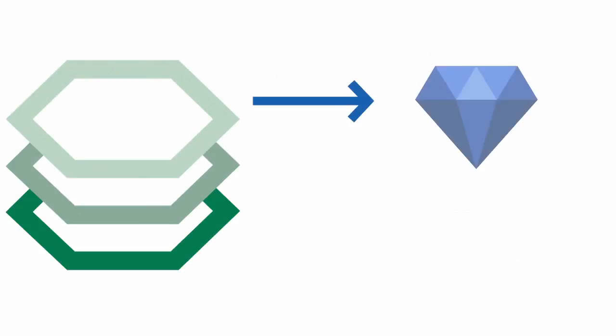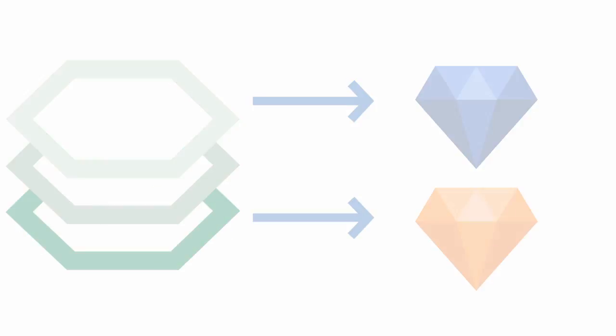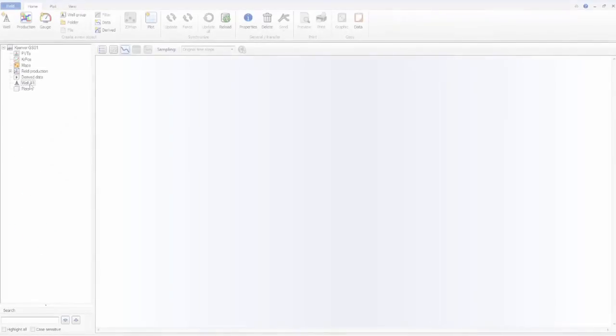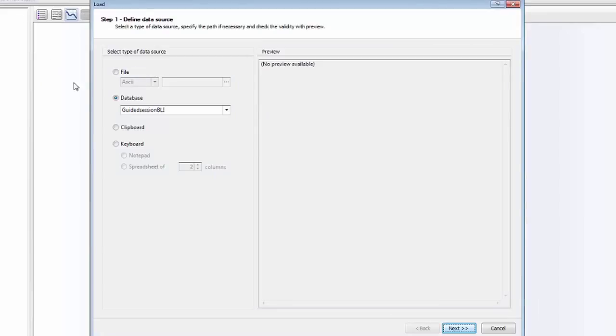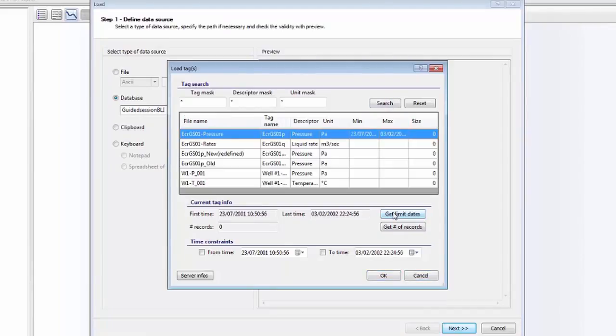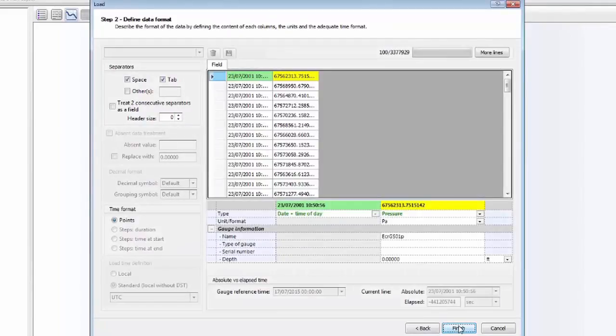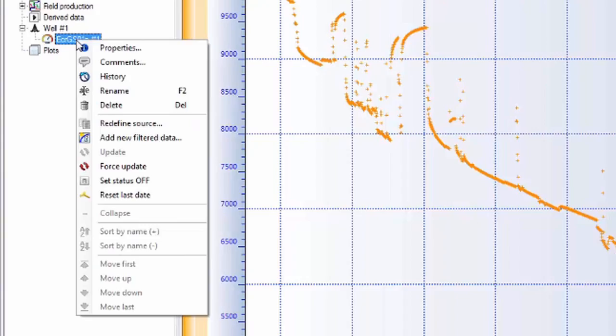Let us now look at how transients might be captured and transferred into Sapphire for transient analysis. PDG data is very high frequency and is often unusable in its raw form unless filtered. Here we load a downhole pressure gauge for a well with over 3 million points.